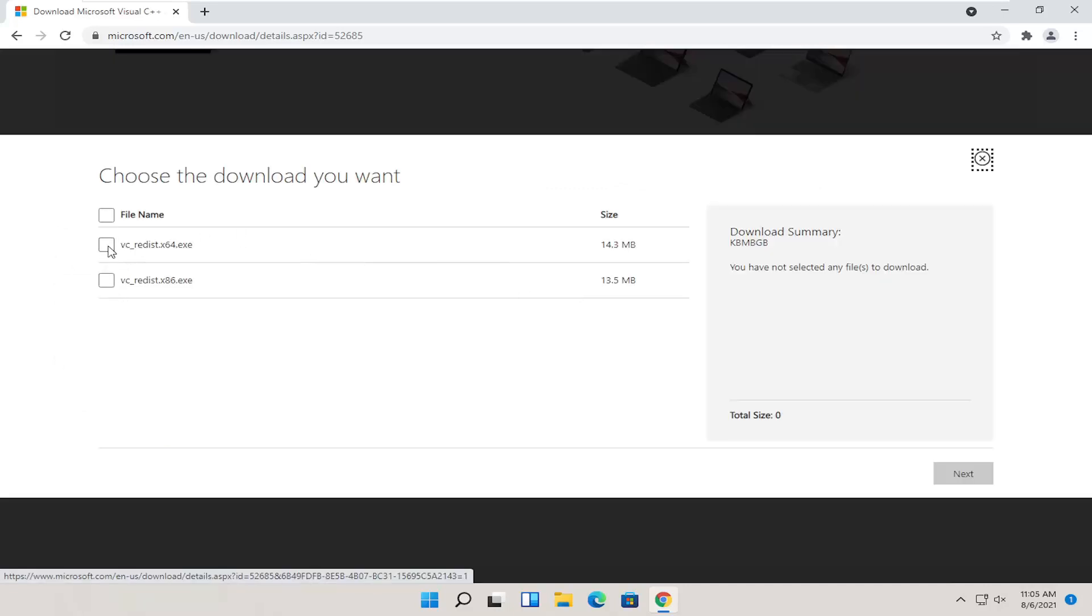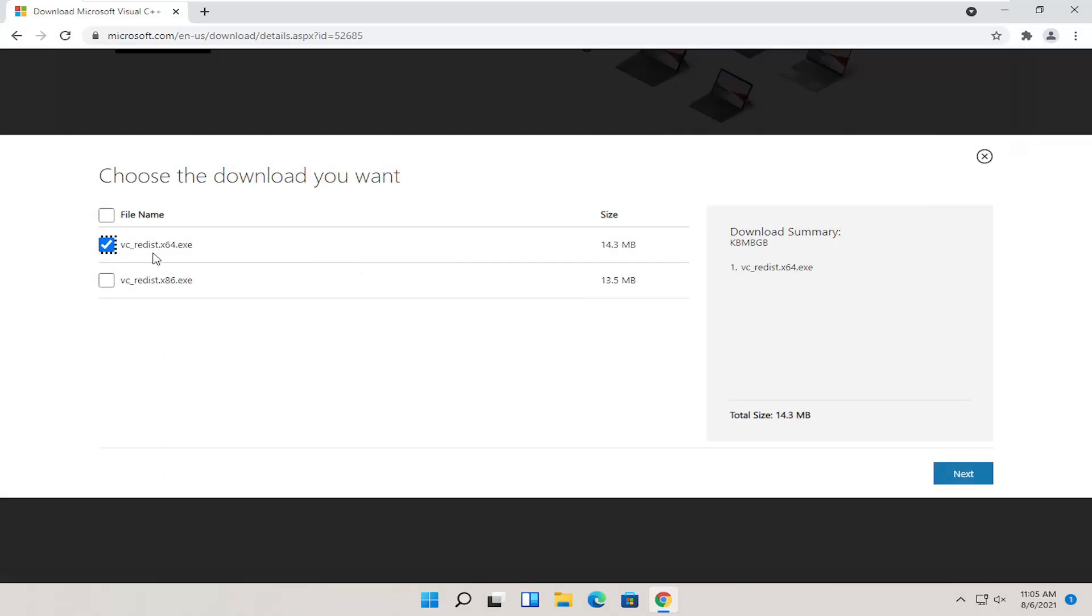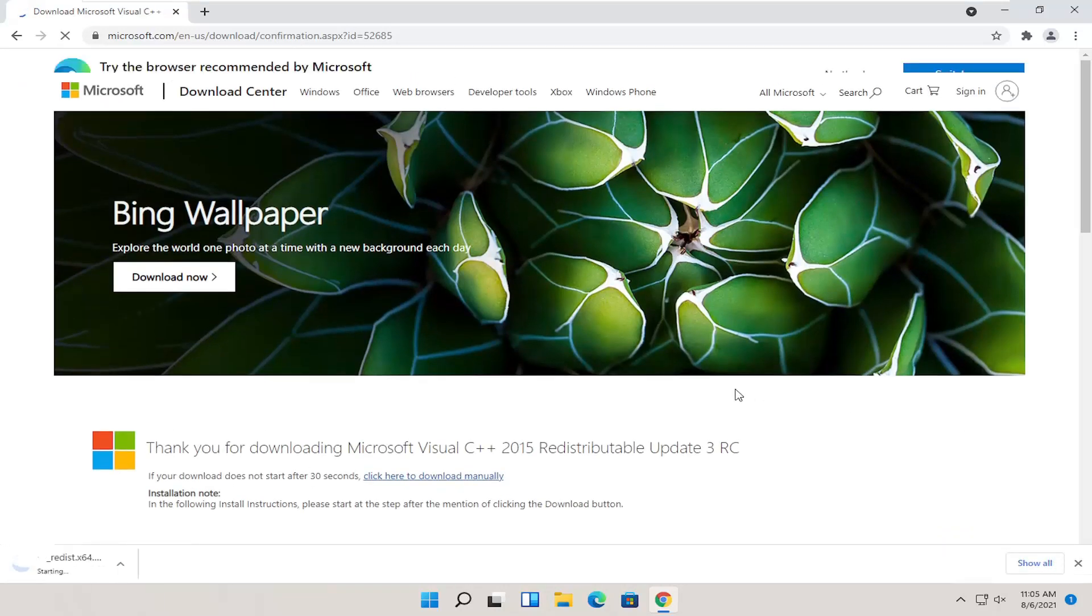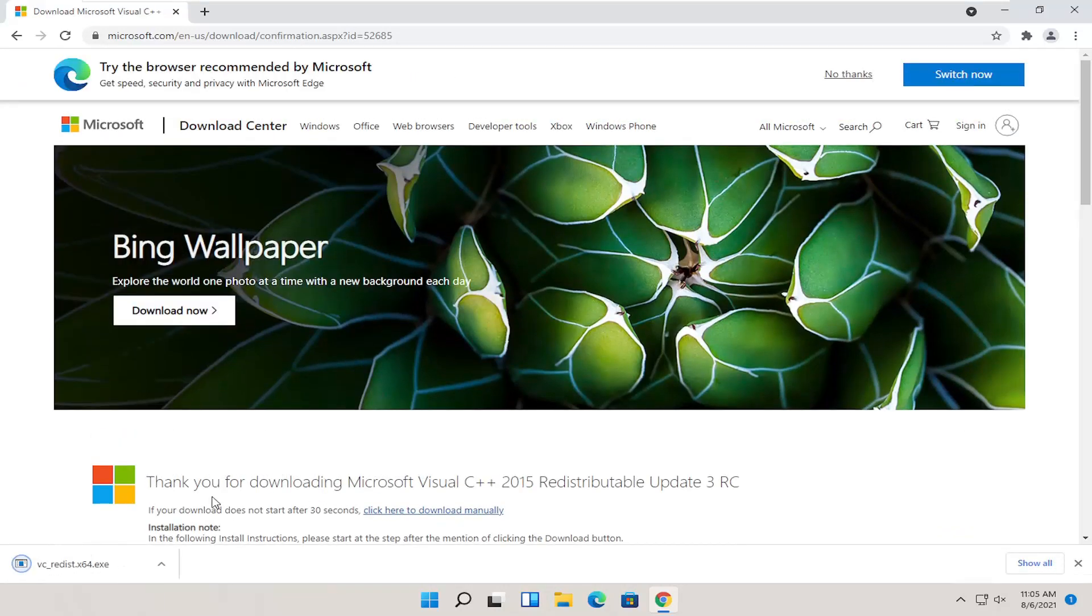We're going to select the proper version for us. So the x64 version if you're on Windows 11. Select next. And once it's done downloading, go ahead and open it up.